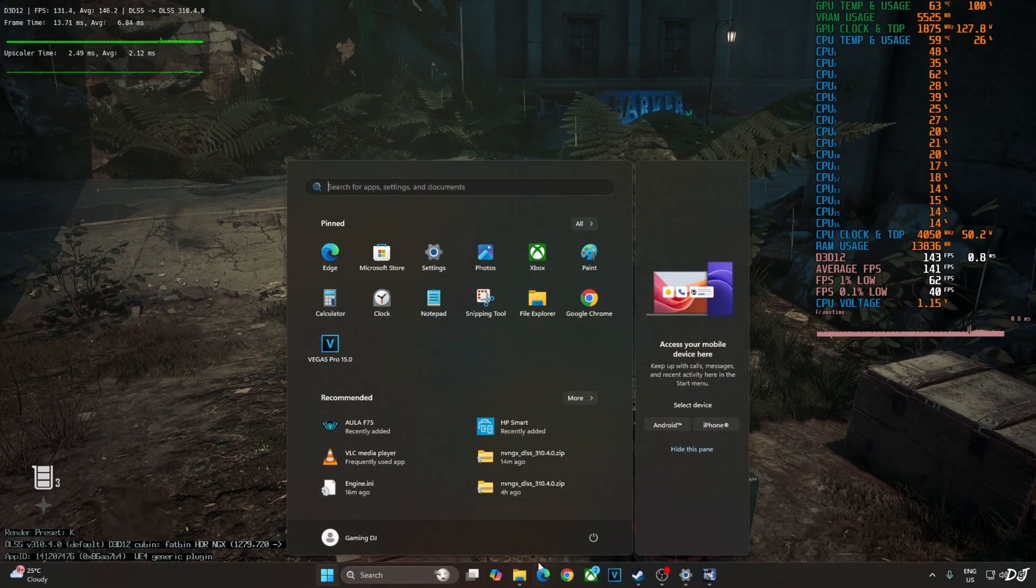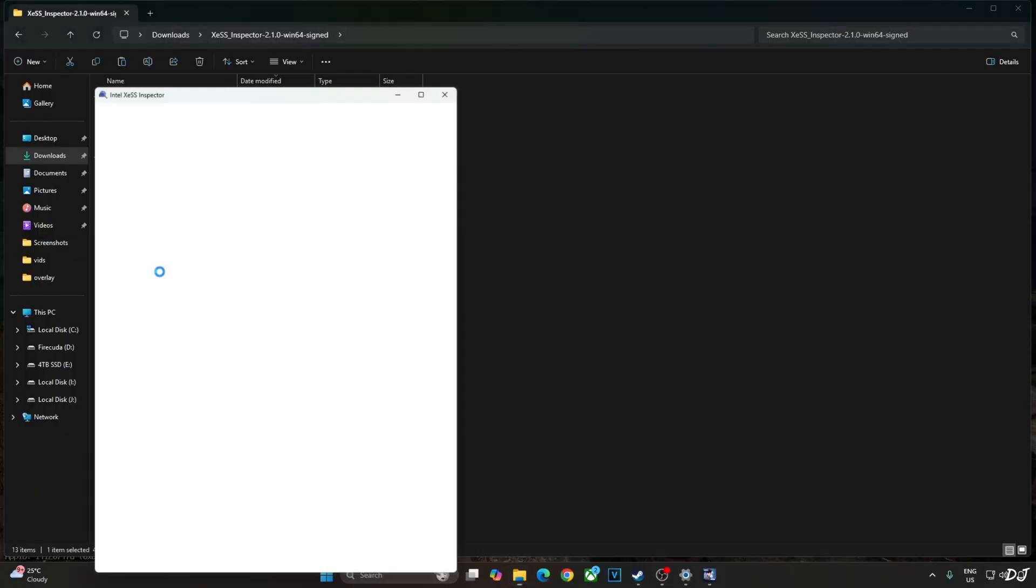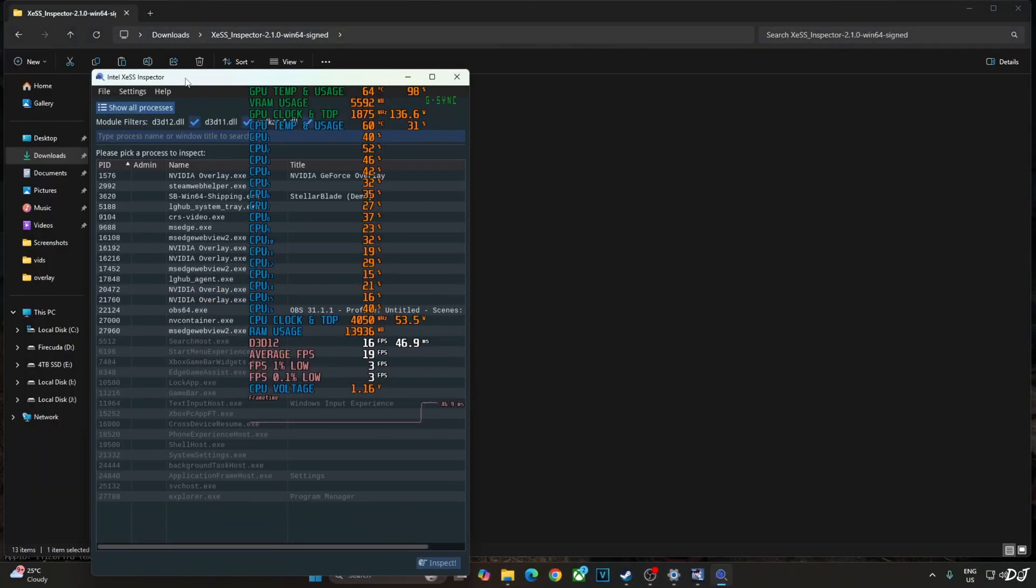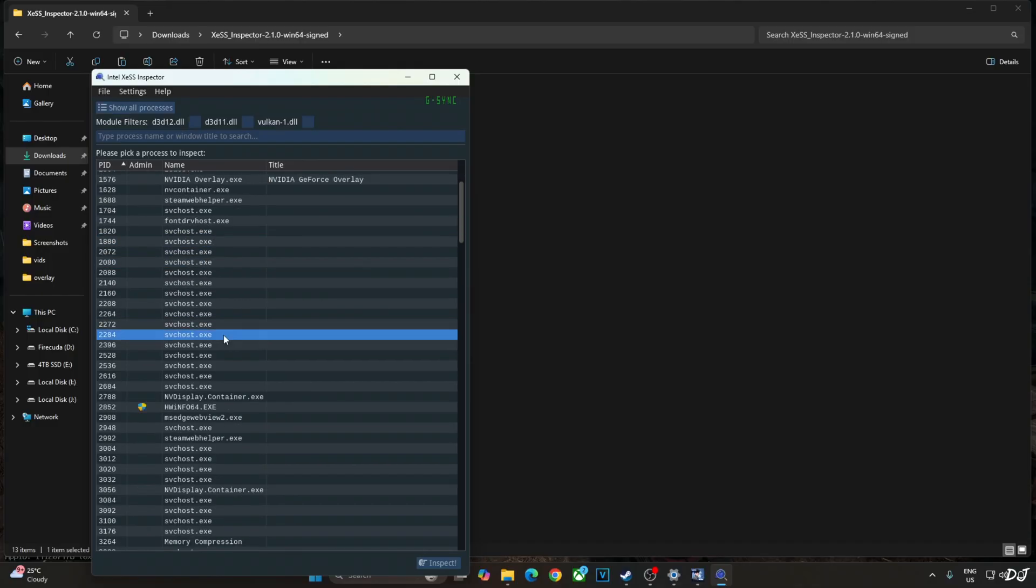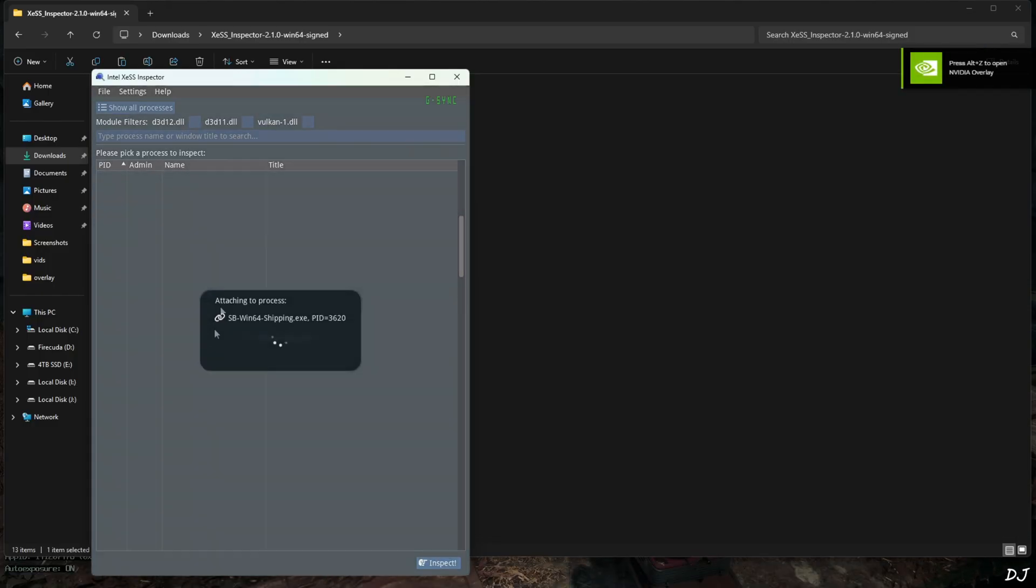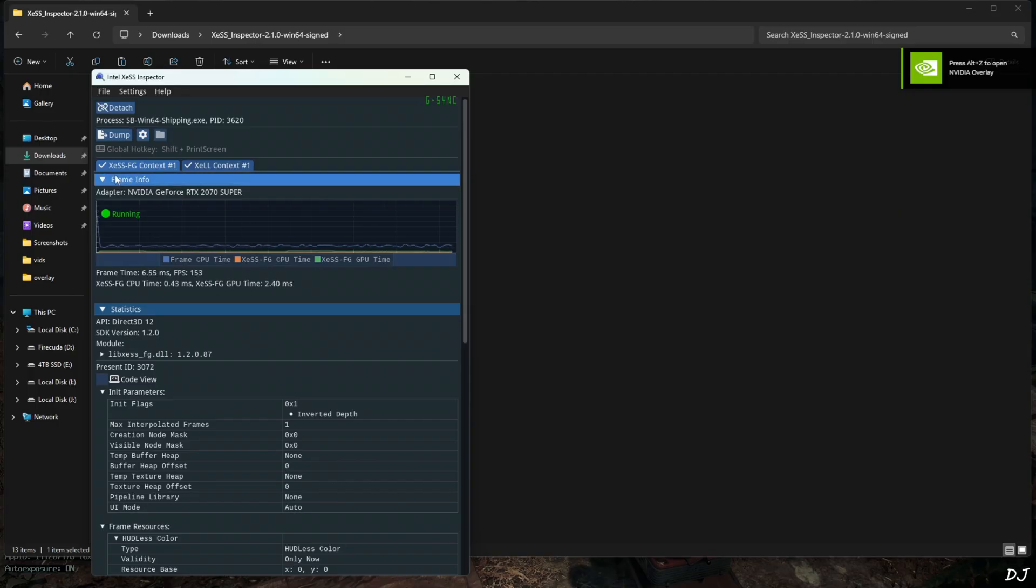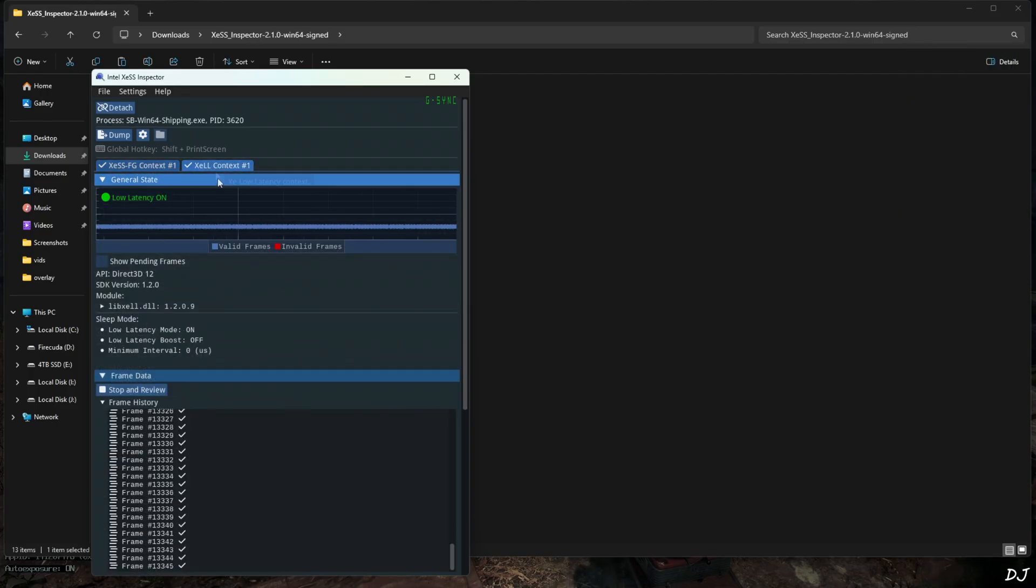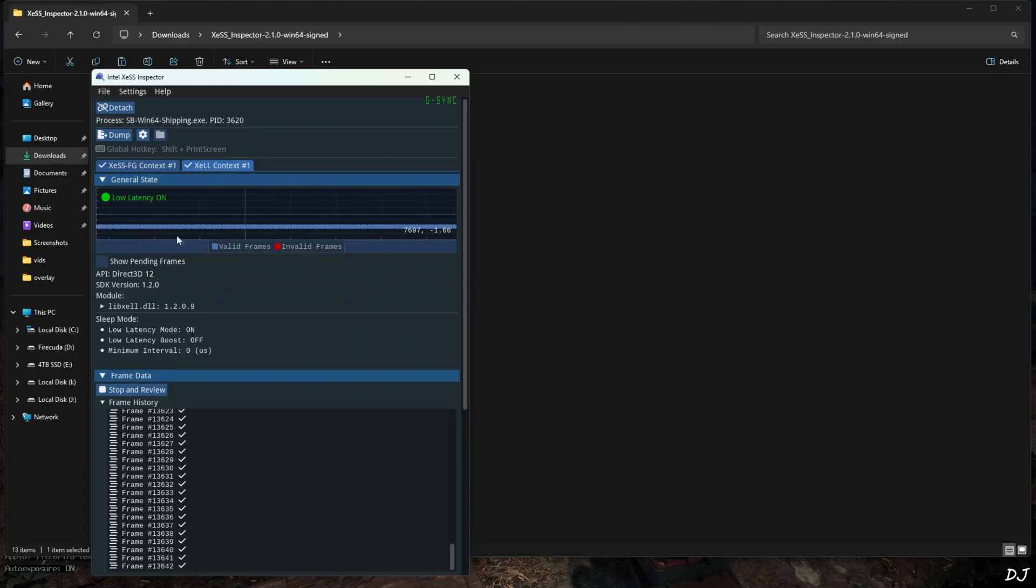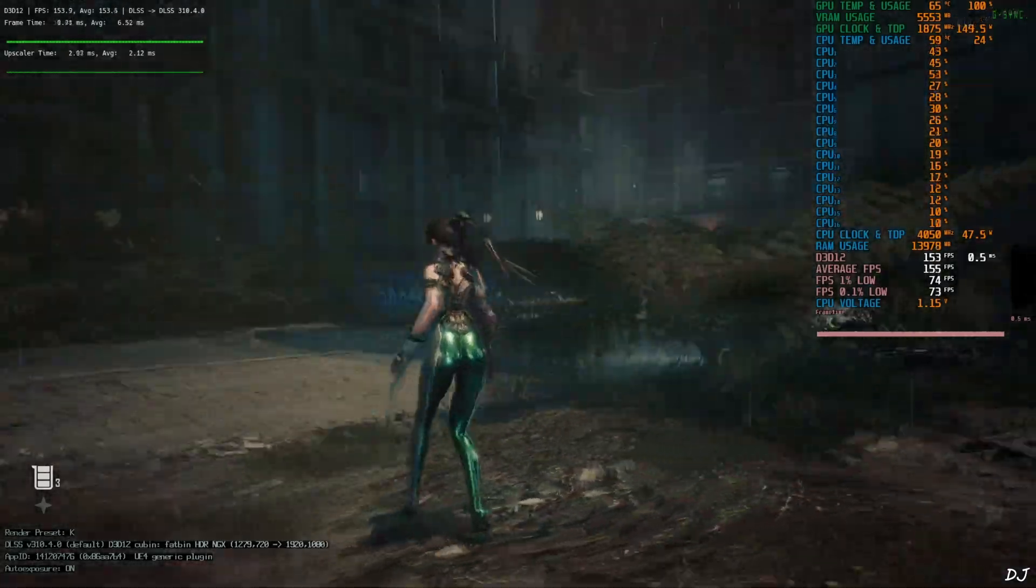I'll also use XCSS inspector app to verify the status of XCSS features. Minimize the game. Run XCSS inspector app. Click on show all processes. Look for Stellar Blade. The game which is running in the background. Double click. XCSS frame generation context. Yeah it's running. XCSS low latency mode. It's running as well. Can see the valid frames on the graph.